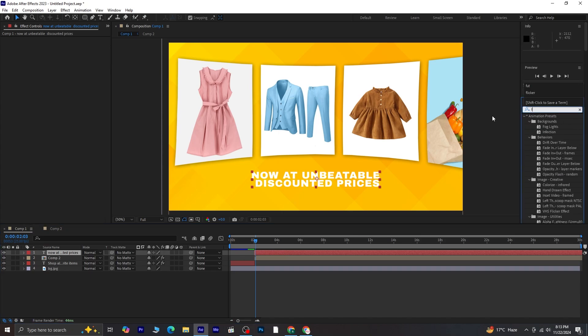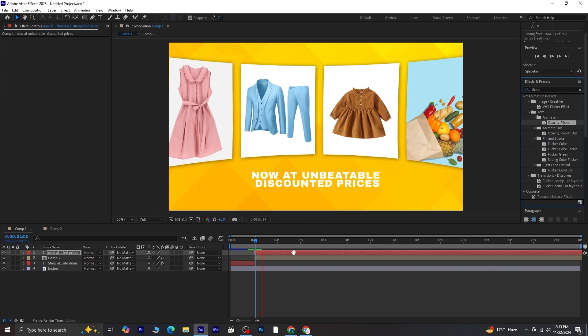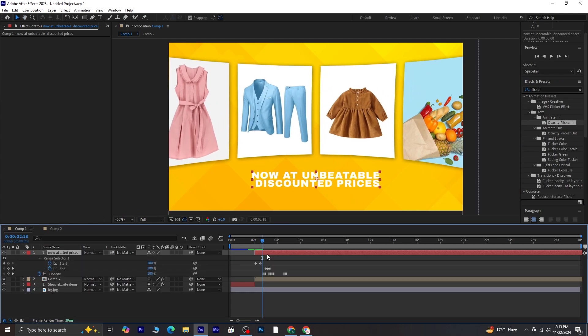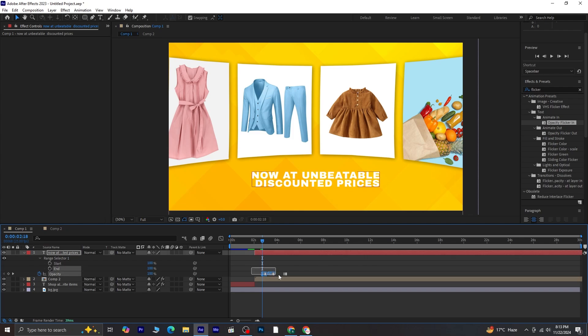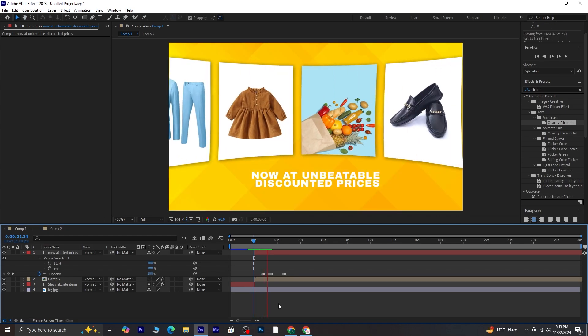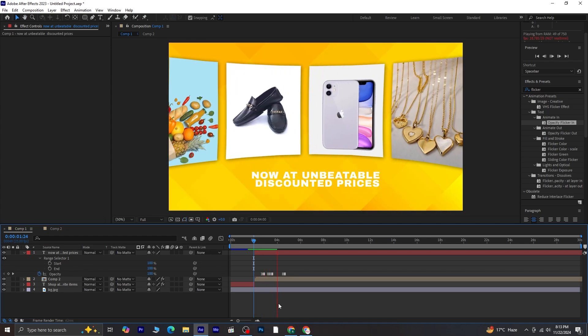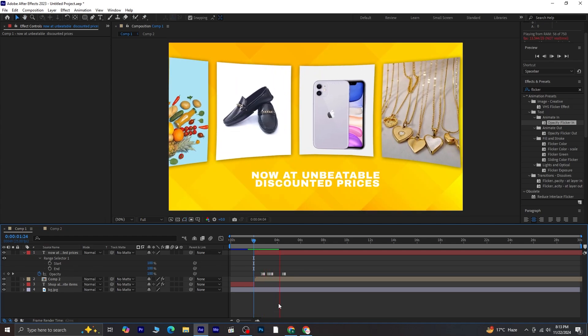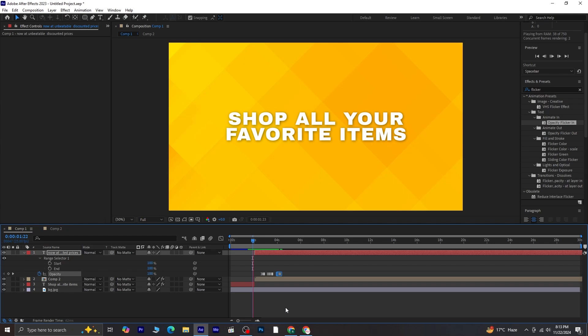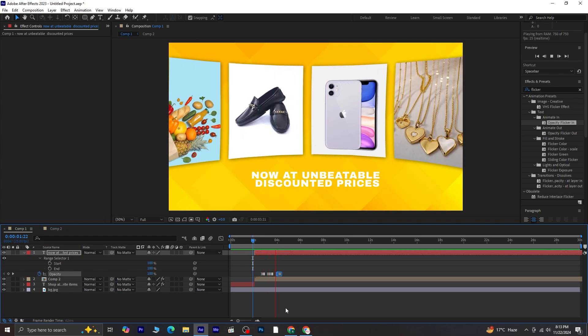Go to the Effects and Presets panel and search for an effect called Opacity Flicker In. Once you find it, apply it to the text layer. Press U to reveal the keyframes created by the effect. Since we only need the Opacity Flicker and not the Start or End animation, select both the Start and End keyframes and delete them. Now, focus on the Opacity keyframes. Preview the animation again, and it should look perfect now.